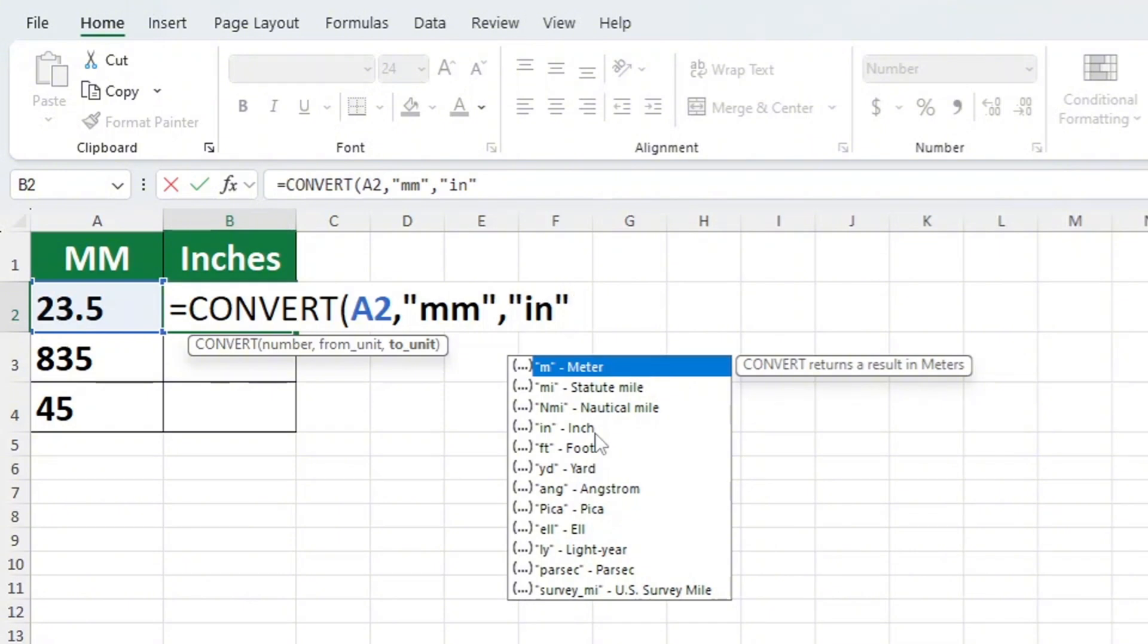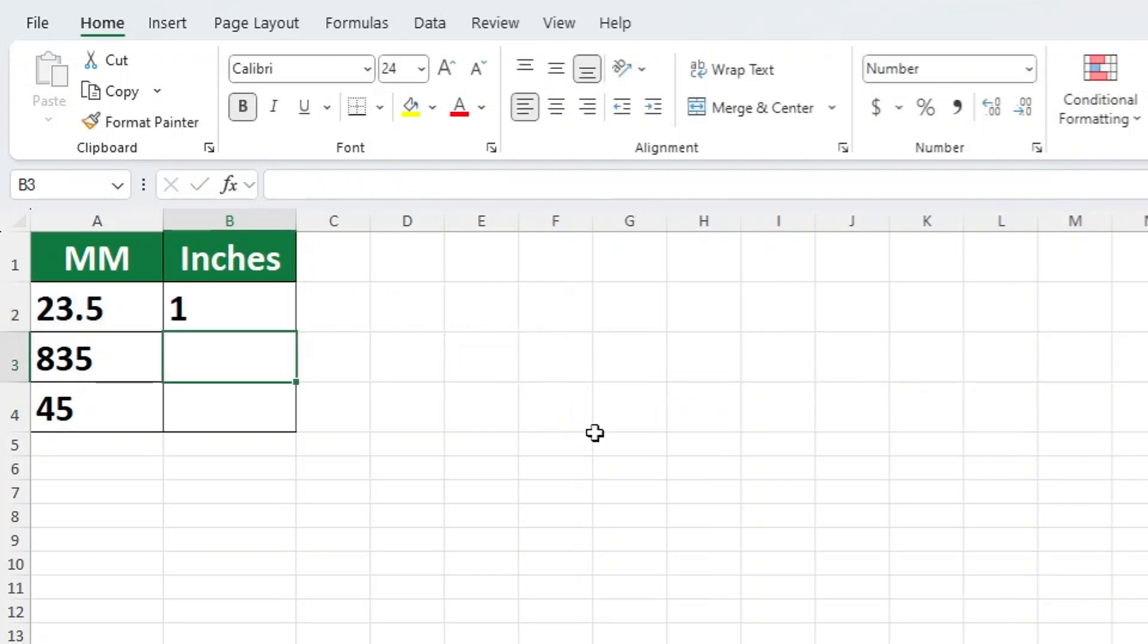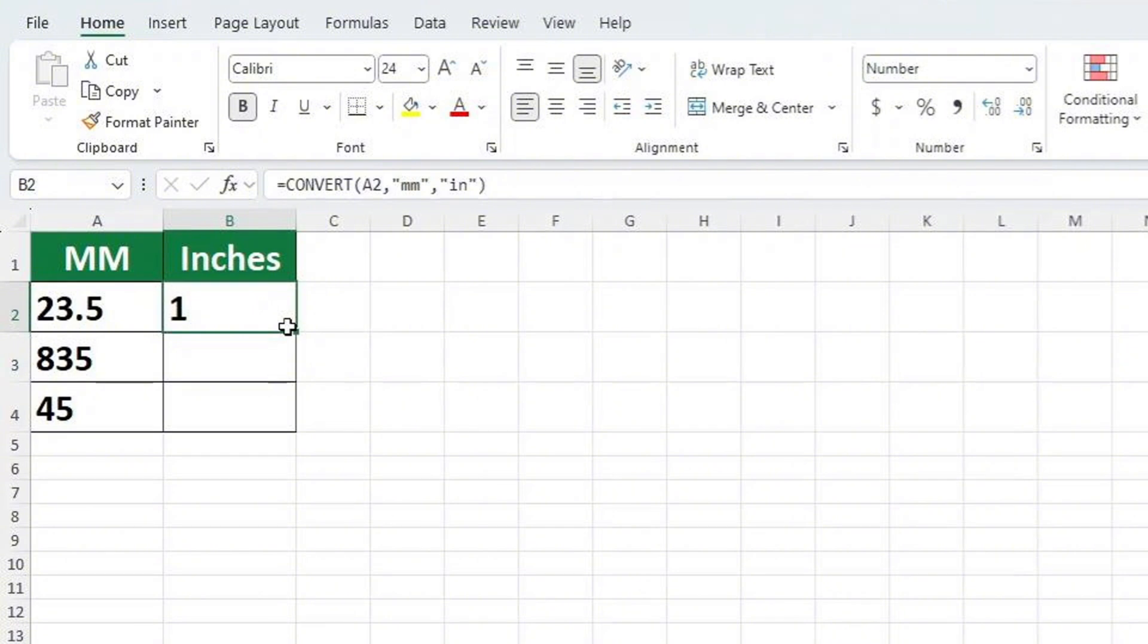The result is available at once, but there's more. If you need to convert the numbers in rows 3 and 4, click on the cell containing the formula we just created, which is cell B2.